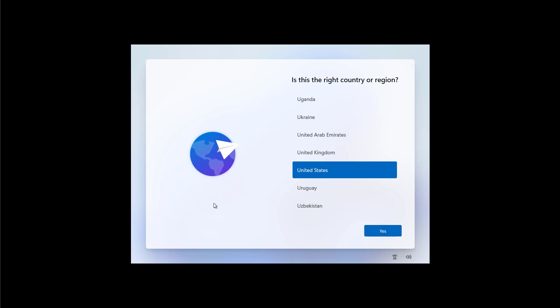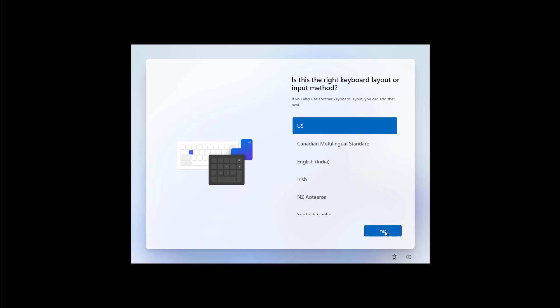And here we are in the new out of box experience. As you saw we have new animations and we have new icons and it looks more colorful and friendly and as part of the new design style we're going to see a lot of rounded corners as you can see on the edges and when selecting an option. So in this first page I'm just going to select the region and I'm going to click yes to continue.